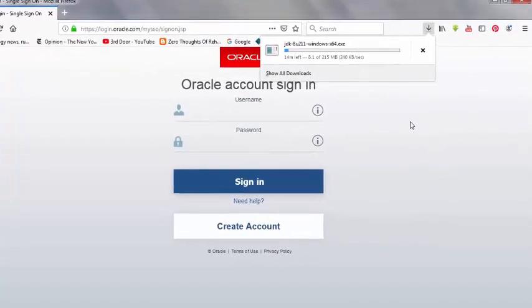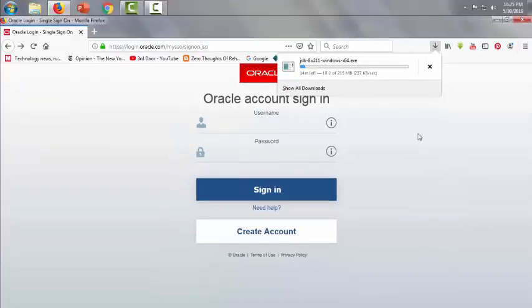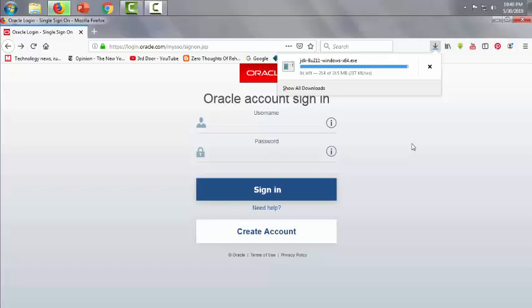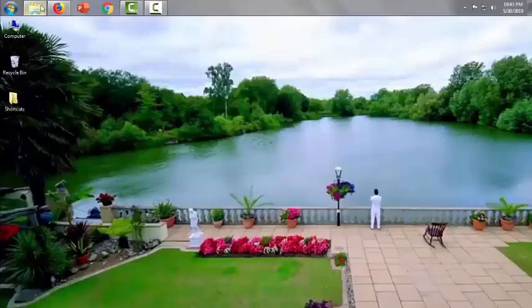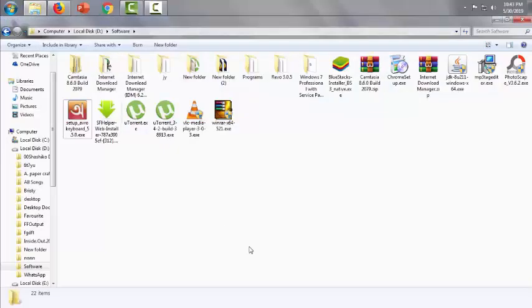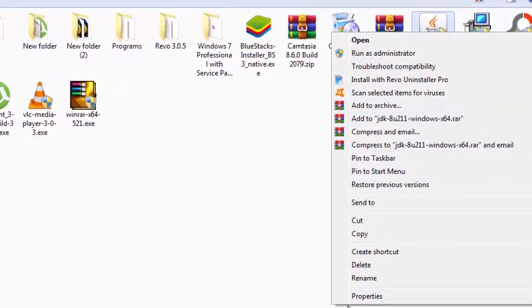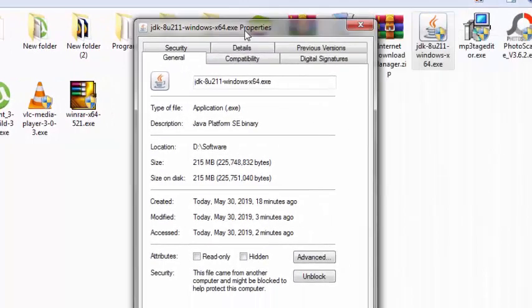You can see it's downloading already. Now we'll check the software is completely downloaded or not. Yes, it is.